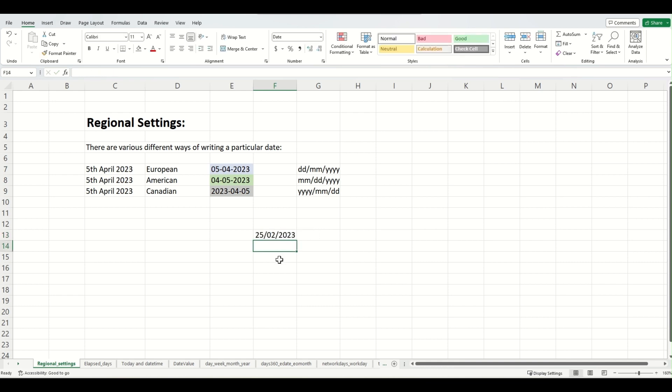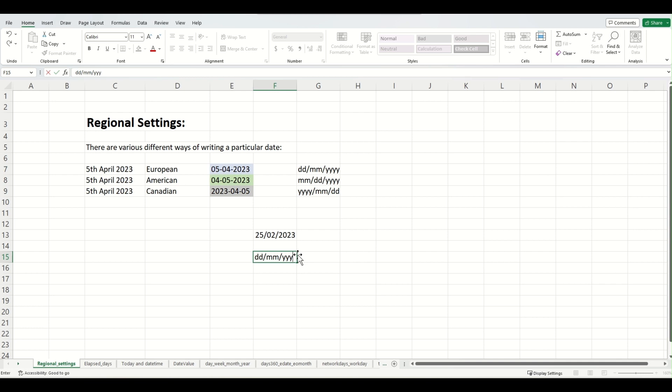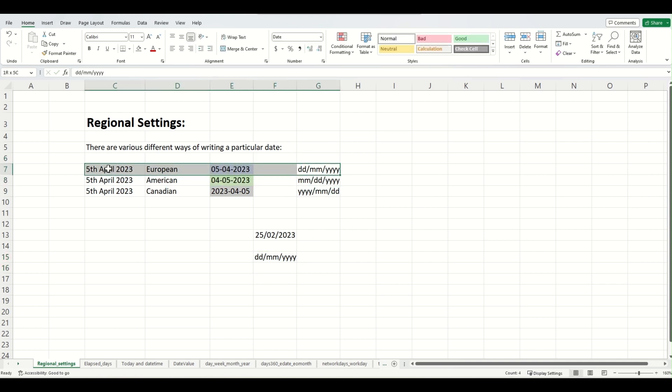So this means that my Excel is currently following the following convention: it's taking day, then it's taking month, and then it's taking year. That is the first option in this list. Let's just say I'm not happy with that. If I want to change it to a different convention, for example I wanted to follow month, day and year convention, then I can do it by changing my regional settings.